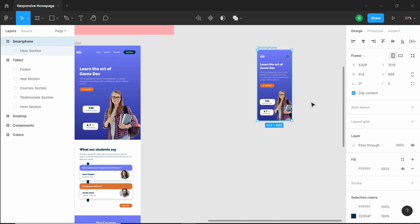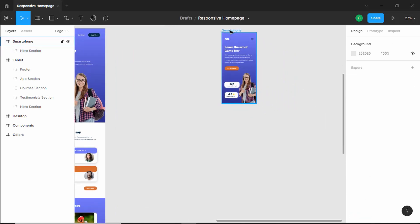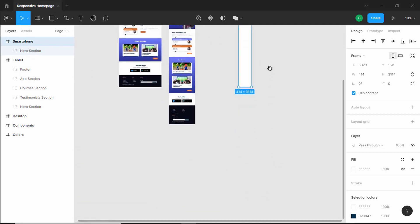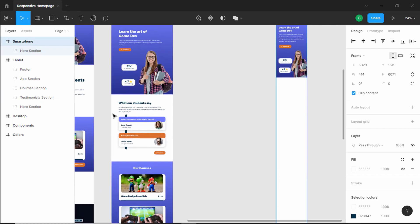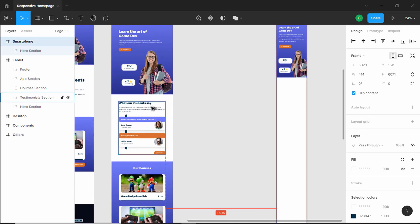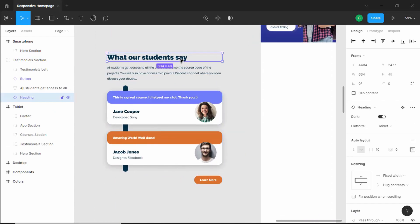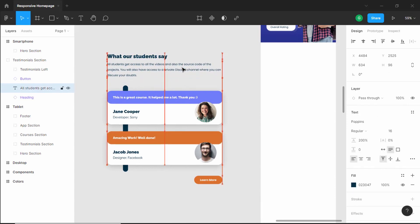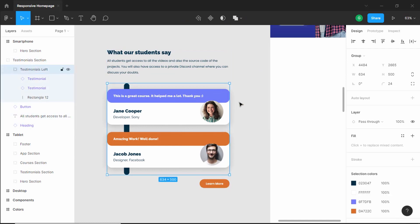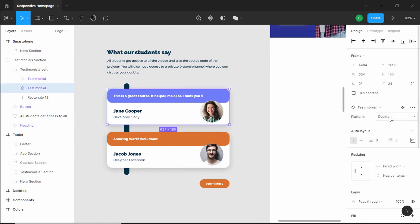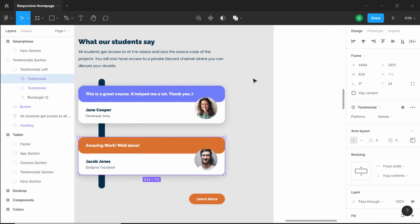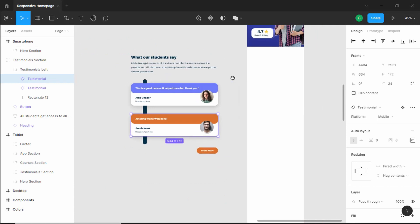Let's increase the height of the frame. Now let's copy and paste the second element — the testimonial section. Let's select the heading and change its platform to mobile, then move it up a little. We also need to change the platform of the testimonial components to mobile — let's select each one and set it to mobile.